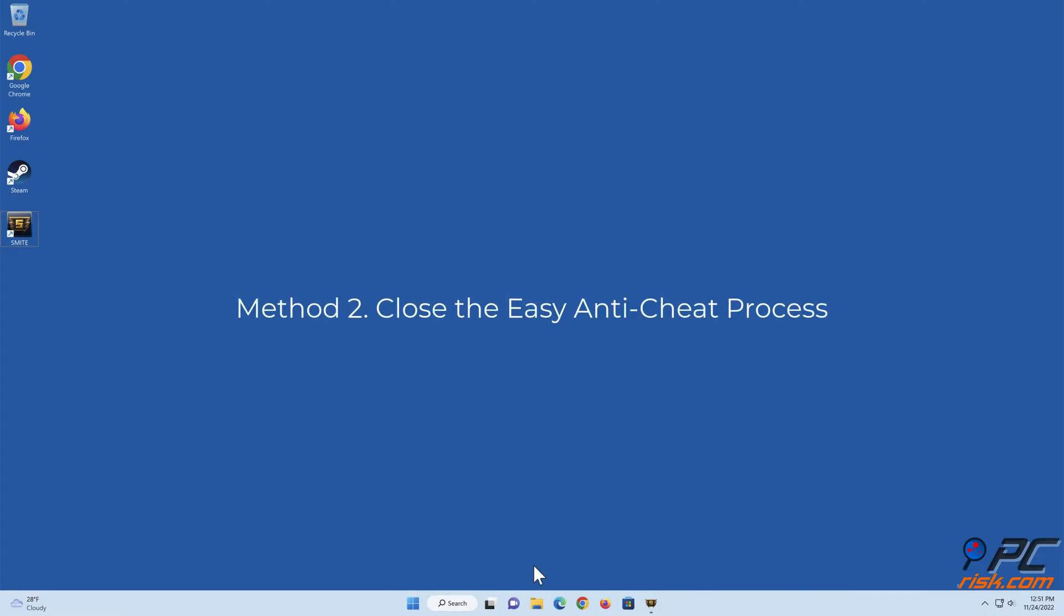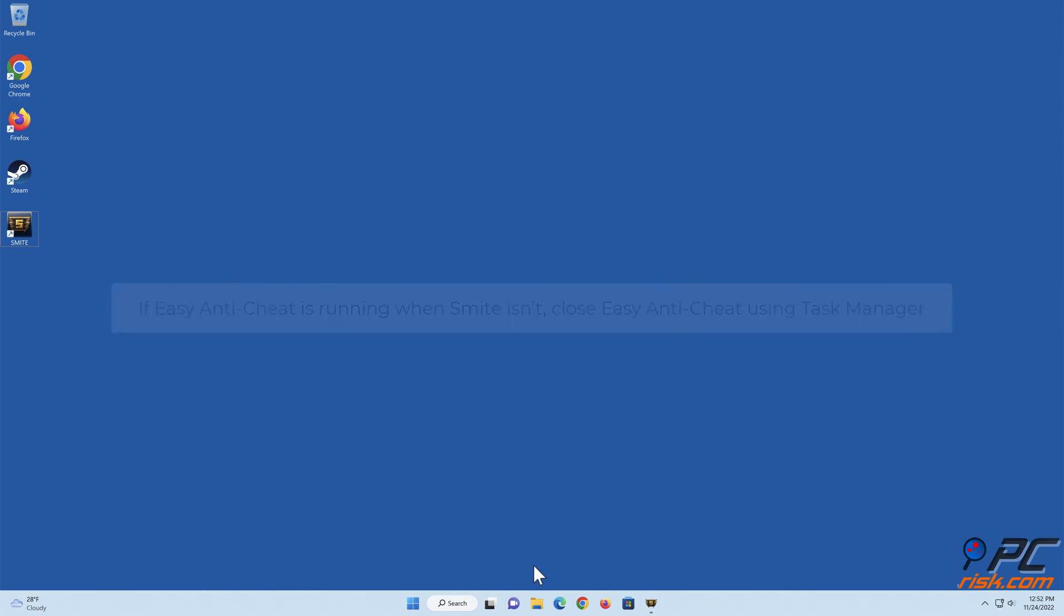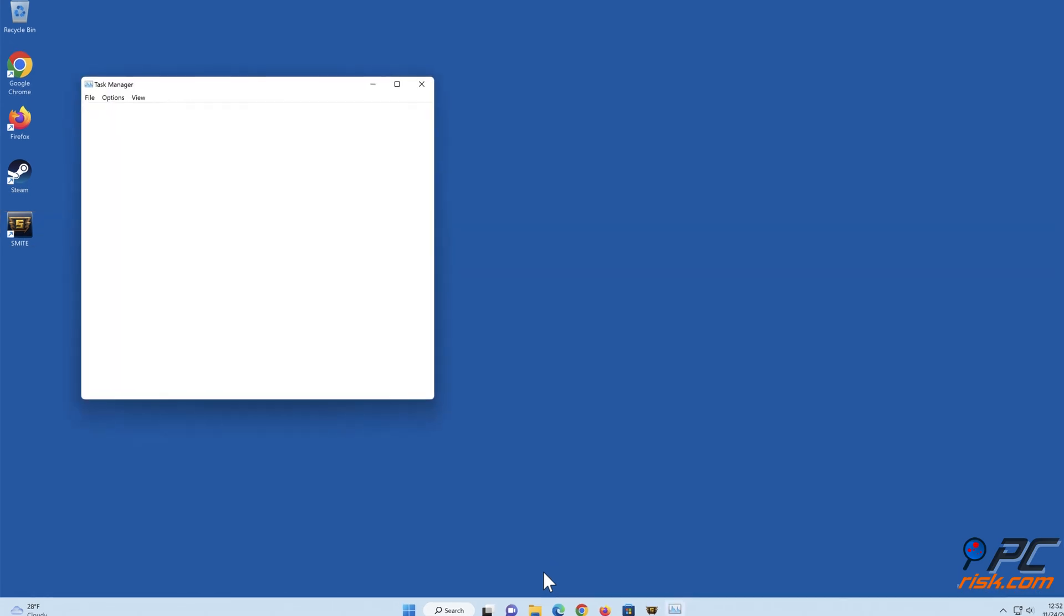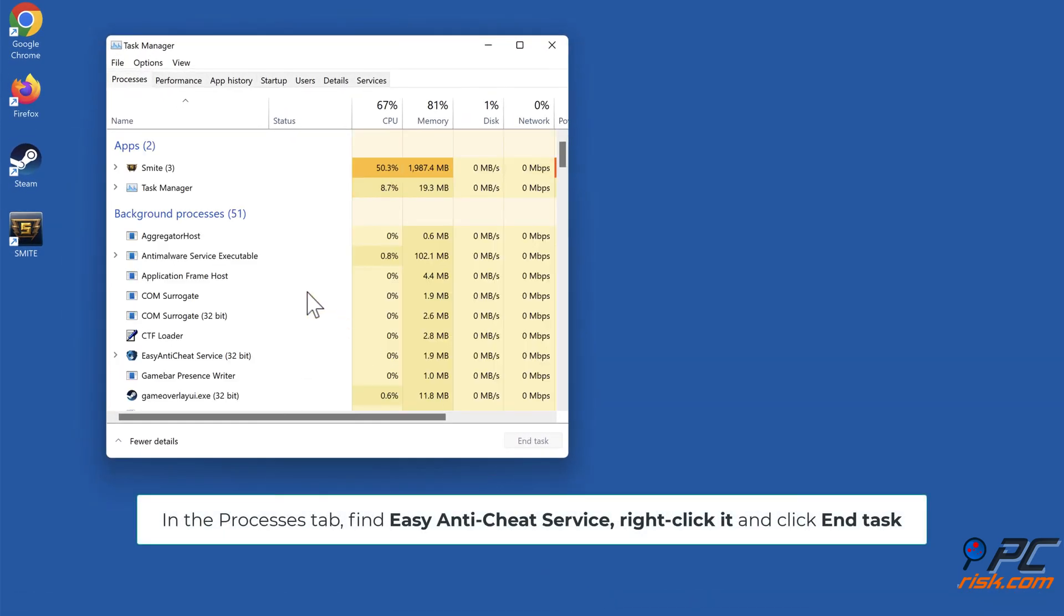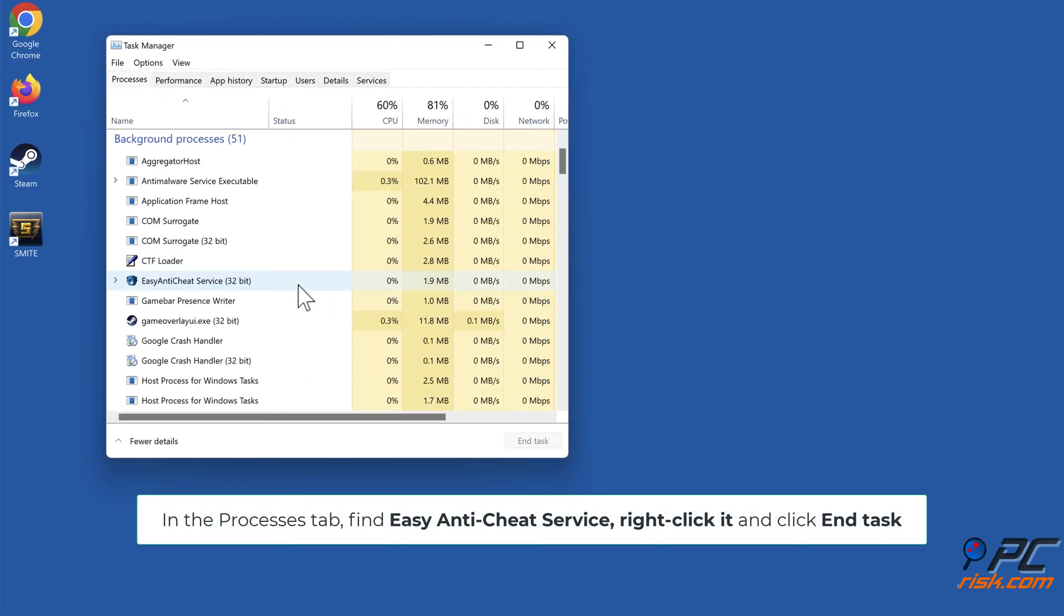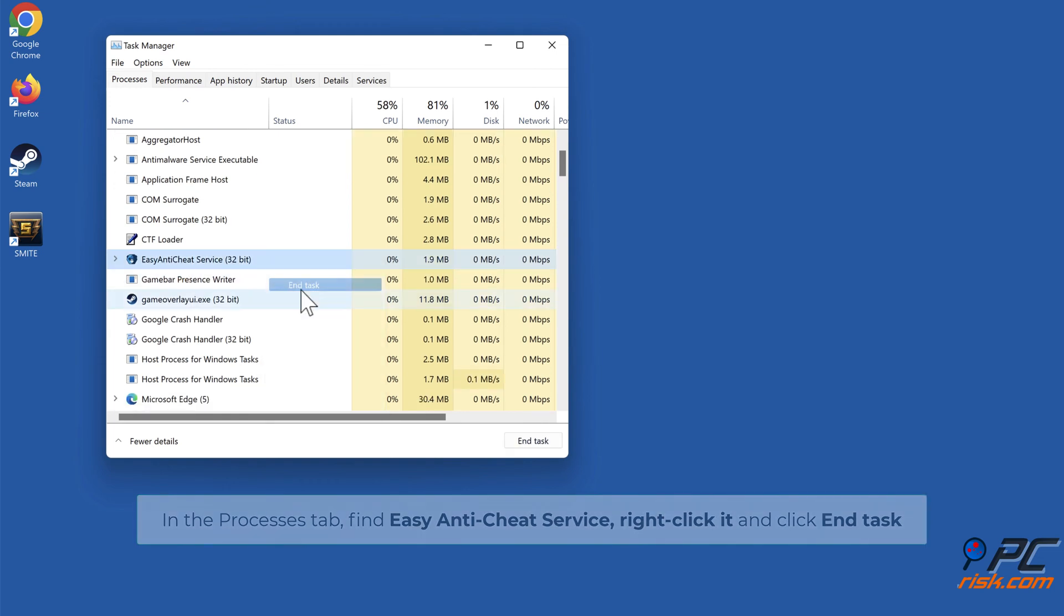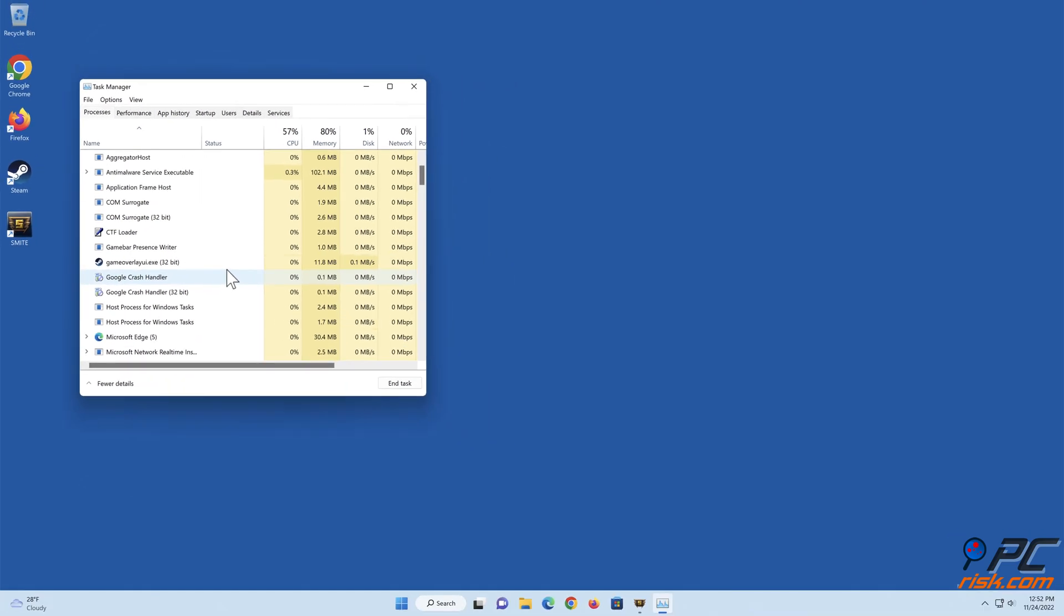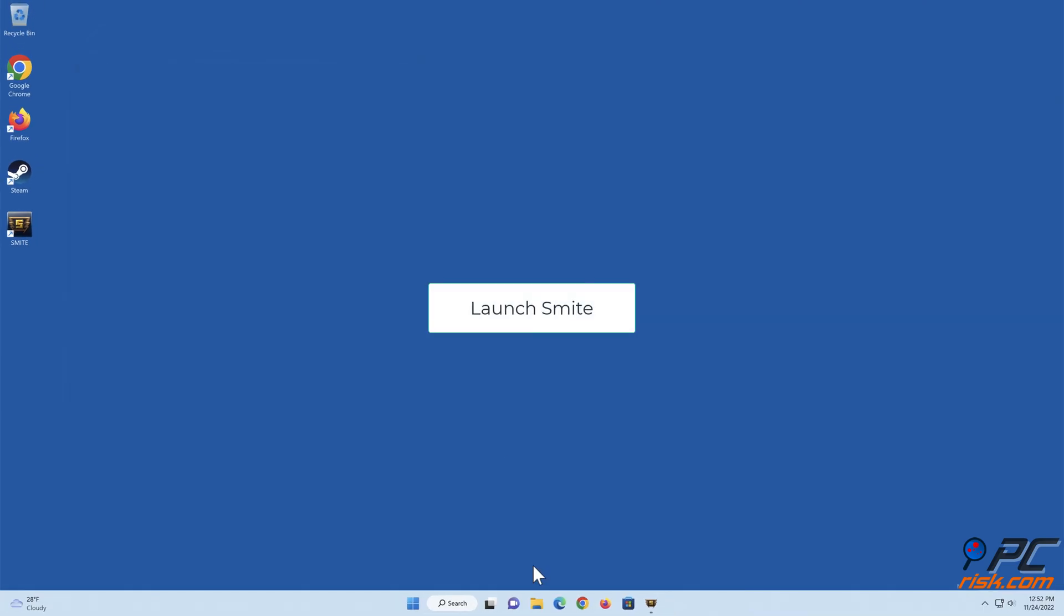Method 2: Close the Easy Anti-Cheat Process. If Easy Anti-Cheat is running when Smite isn't, close Easy Anti-Cheat using Task Manager. Hold down Ctrl plus Shift plus Escape keys to open Task Manager. In the Processes tab, find Easy Anti-Cheat, right-click it, and click End Task. Launch Smite.